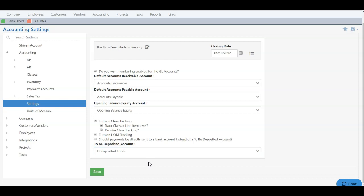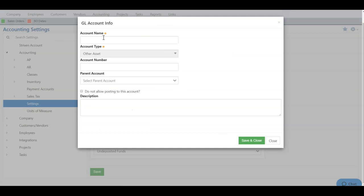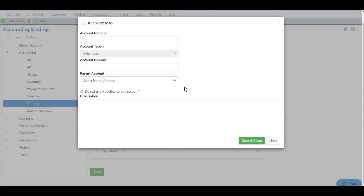The other option that you have with all four of these accounts is a quick add. If I hover over the field, I can choose the plus sign to quickly add a new GL account. Due to each GL account being a specific type, the type will be locked, and you will not be able to change that. But all the fields are the same based on what we saw in the chart of accounts.